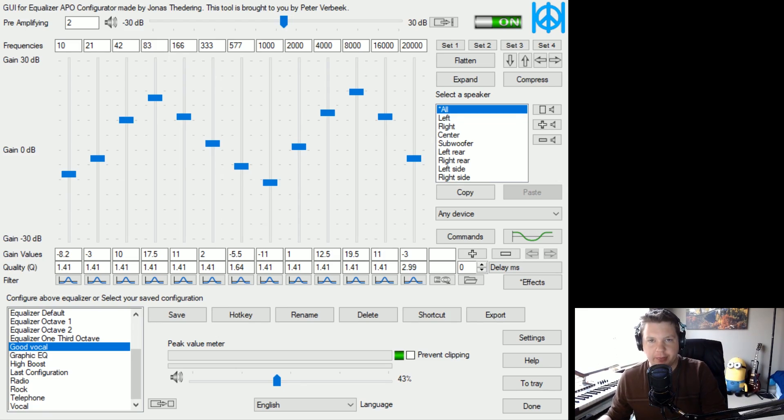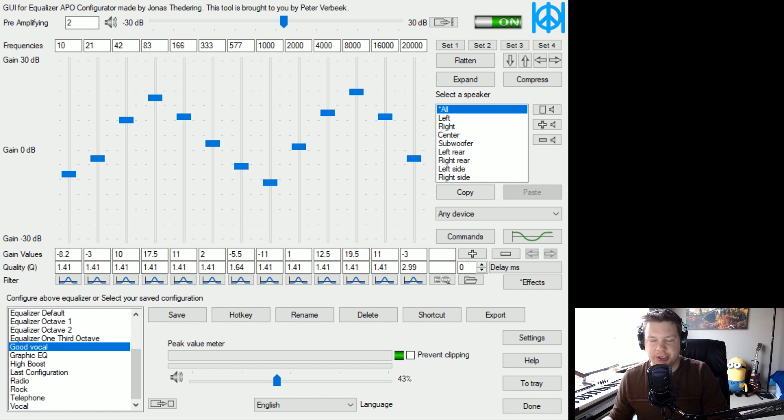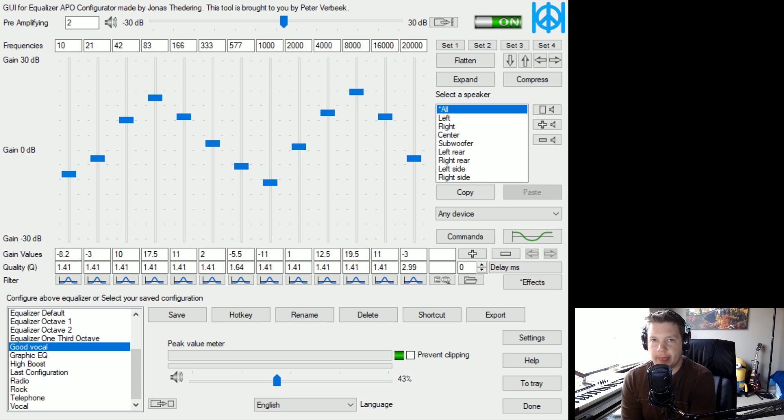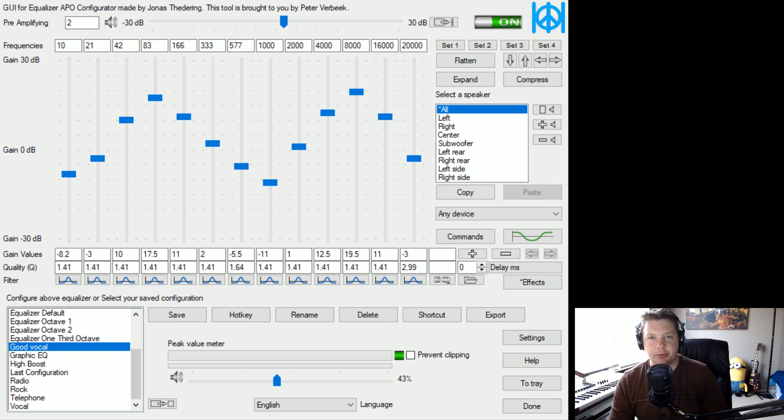So this is an equalizer. It's a software called Peace, which is based on an engine called Equalizer APO. I'll put links to those in the description. They're completely free software, open source.